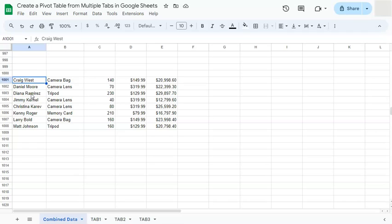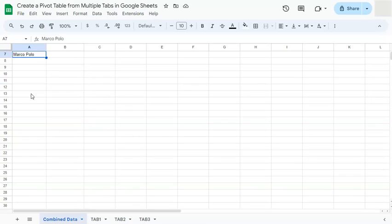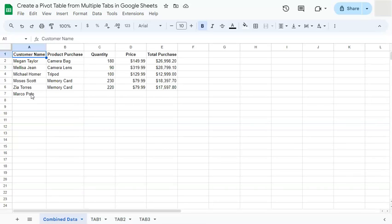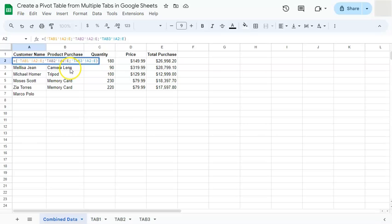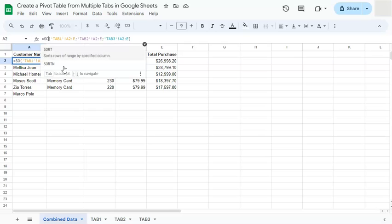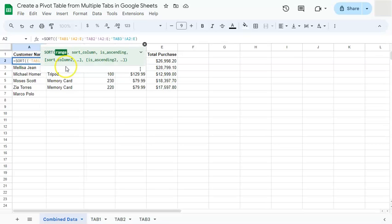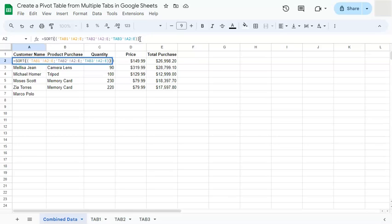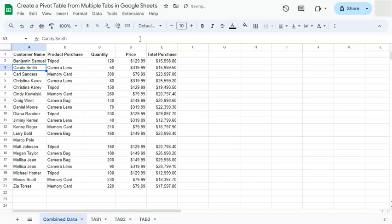In order to fix that, what we can do is to add the sort function in our array formula. So right now we're going to edit our formula right here. We are just going to include sort, open parentheses, and at the end closing parentheses. If we press enter.